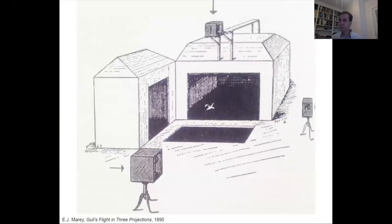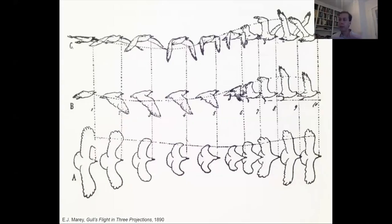These are some of his studies — they're basically graphically depicting a kind of plan, section, and elevation of a bird in flight.